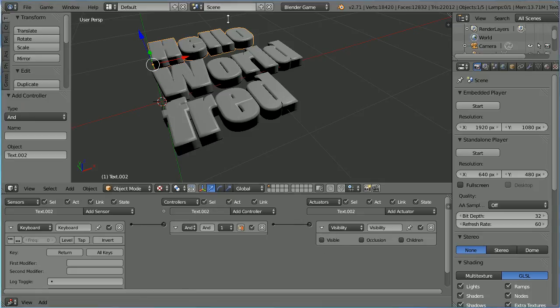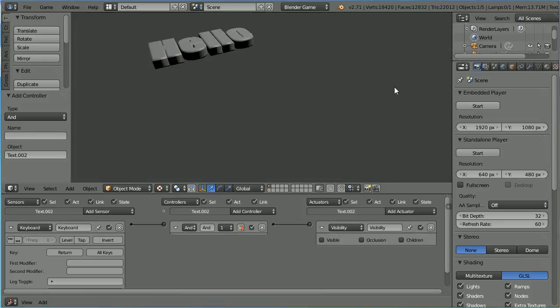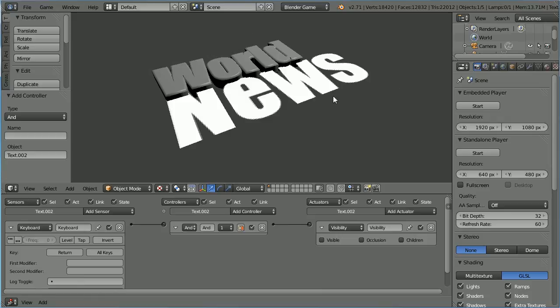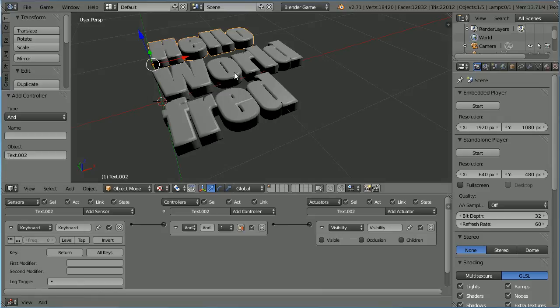So now when I start the game engine, we get hello. When I press the space bar, we get hello world. And when I press enter, we get world news. Press escape.